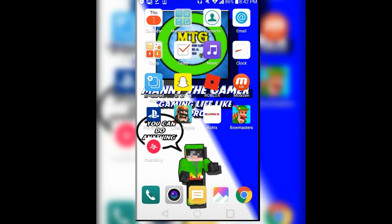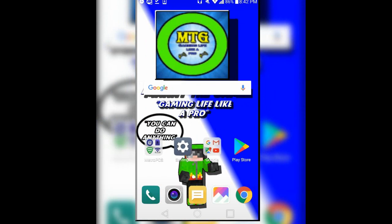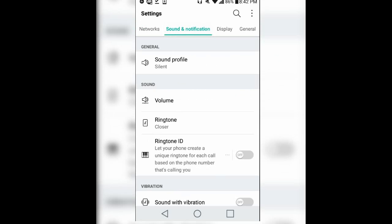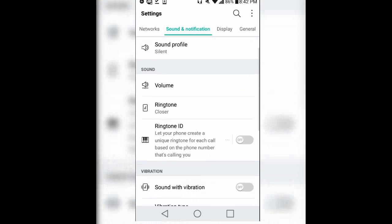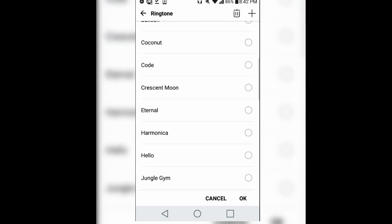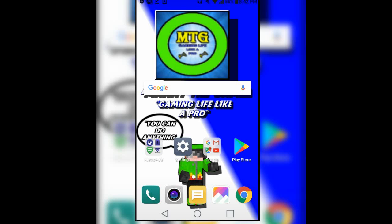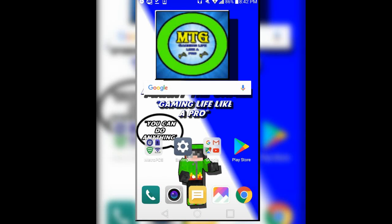Once you do that, go home and then go to your settings. Once you're in settings, go to sound and notifications. Then click ringtones, and from here you can change your ringtone from all these boring old ringtones to this better ringtone. Once you change it to that ringtone, click OK — and basically your ringtone has now changed.